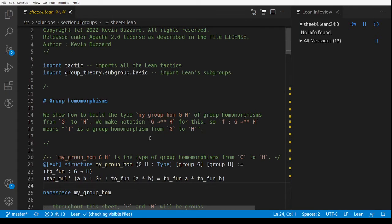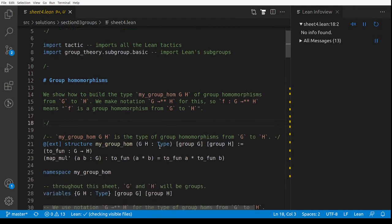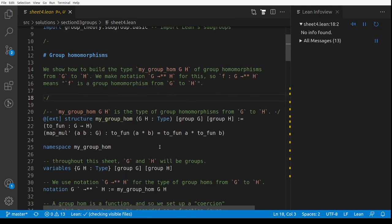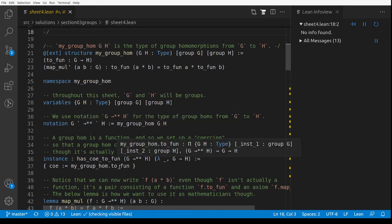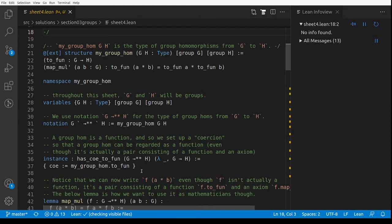I've written some stuff in the course notes about structures, and I use this as a worked example, so you can go read about structures in the course notes if you want to know what's going on here. Basically I'm defining a new type called my_group_hom G H, which is the type of group homomorphisms from G to H. I'm introducing a notation: group homomorphisms from G to H is written G →** H, because the arrow with one star is already used for Lean's built-in group homomorphisms.